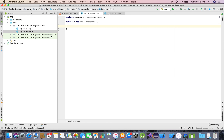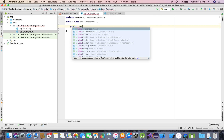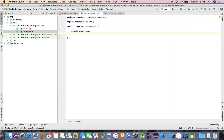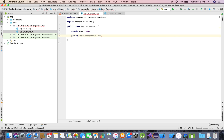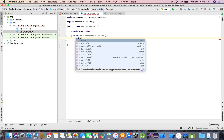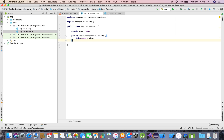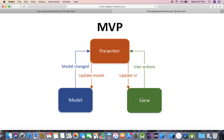Now we'll go into the Presenter class. The Presenter will receive a View that implements a contract which LoginPresenter will declare. I'll create a constructor for LoginPresenter that accepts a View implementing that contract.